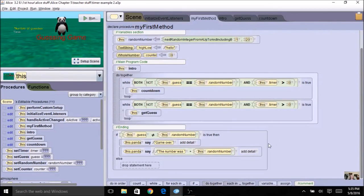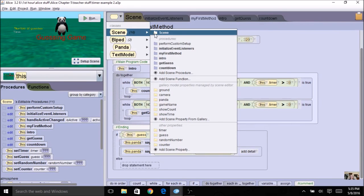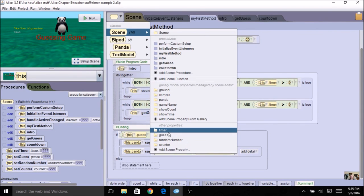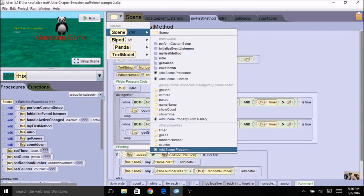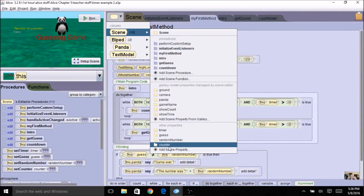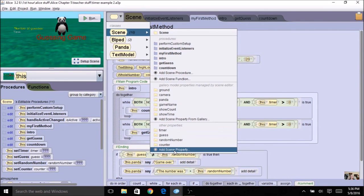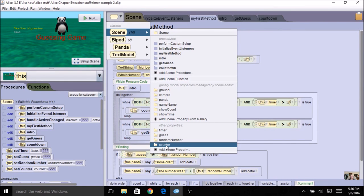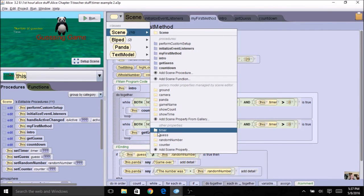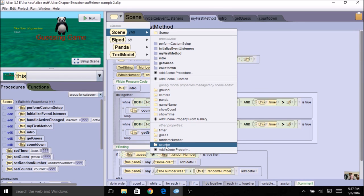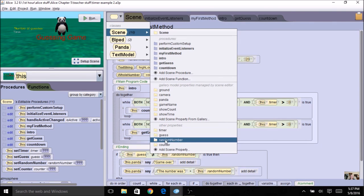Here's an example of the Guessing Game program. I had to make a few more modifications to use a timer the way I would like. Under Scene Properties I have added the timer, the guess, the random number, and the counter. The advantage of putting all these variables as a Scene Property is it makes them global and they can be used throughout the entire program without having to pass them as a parameter — available to every procedure and to any event.